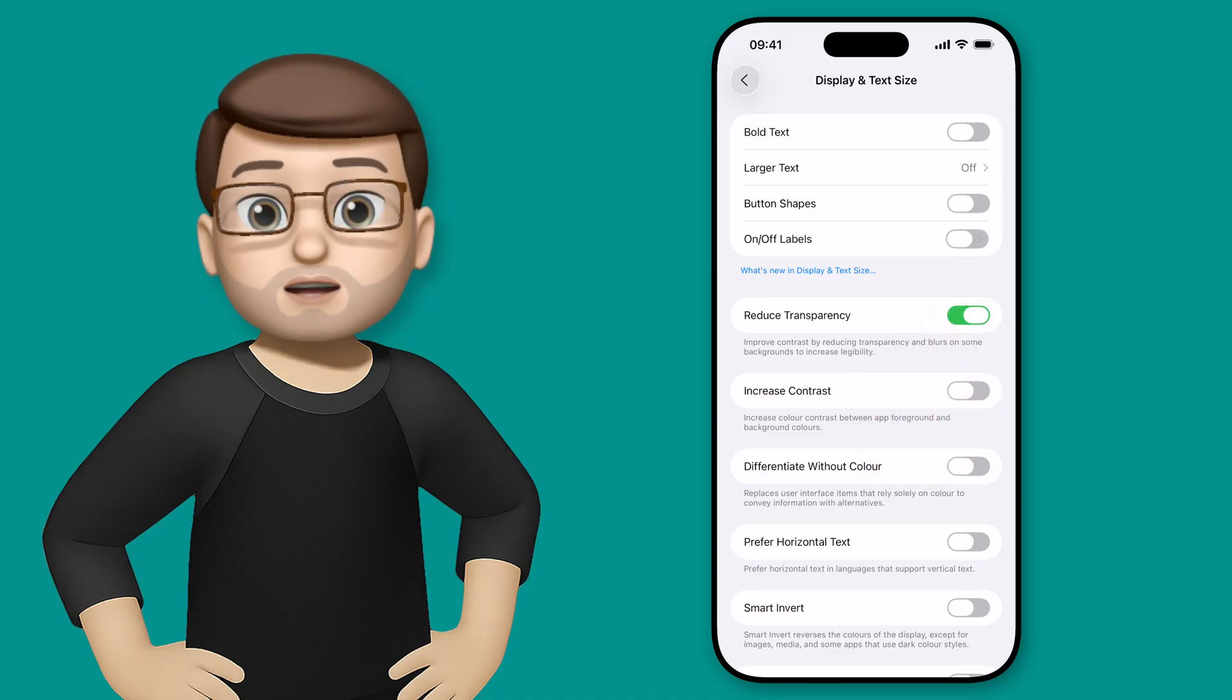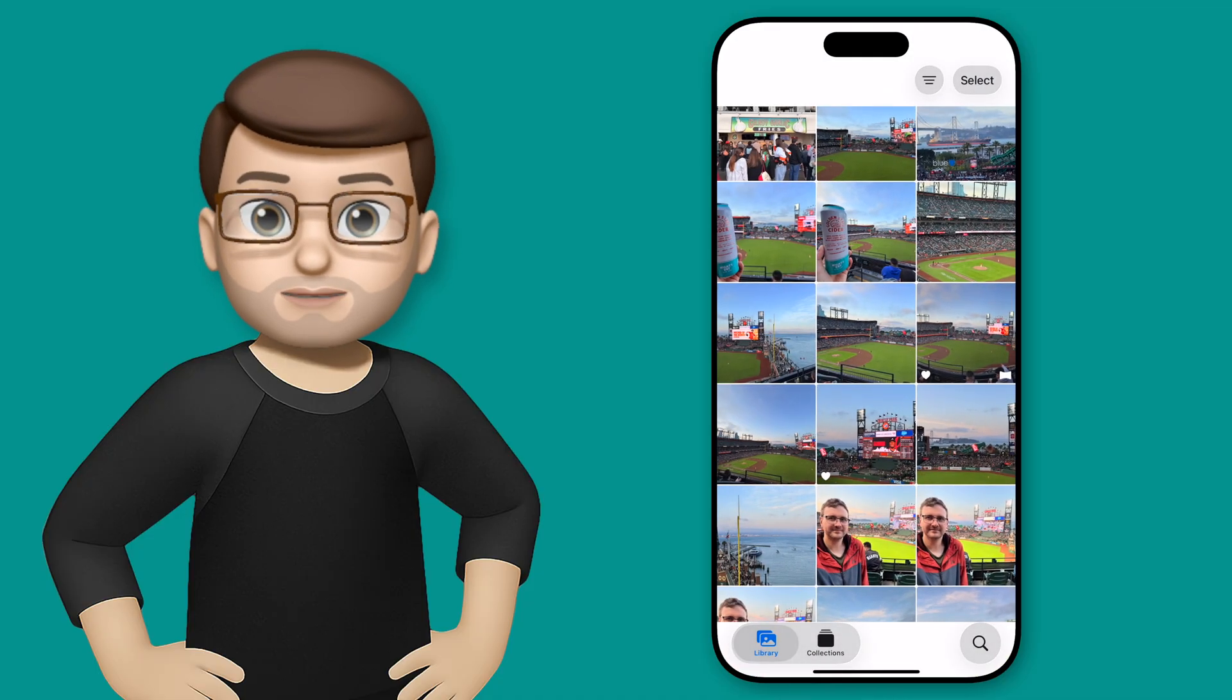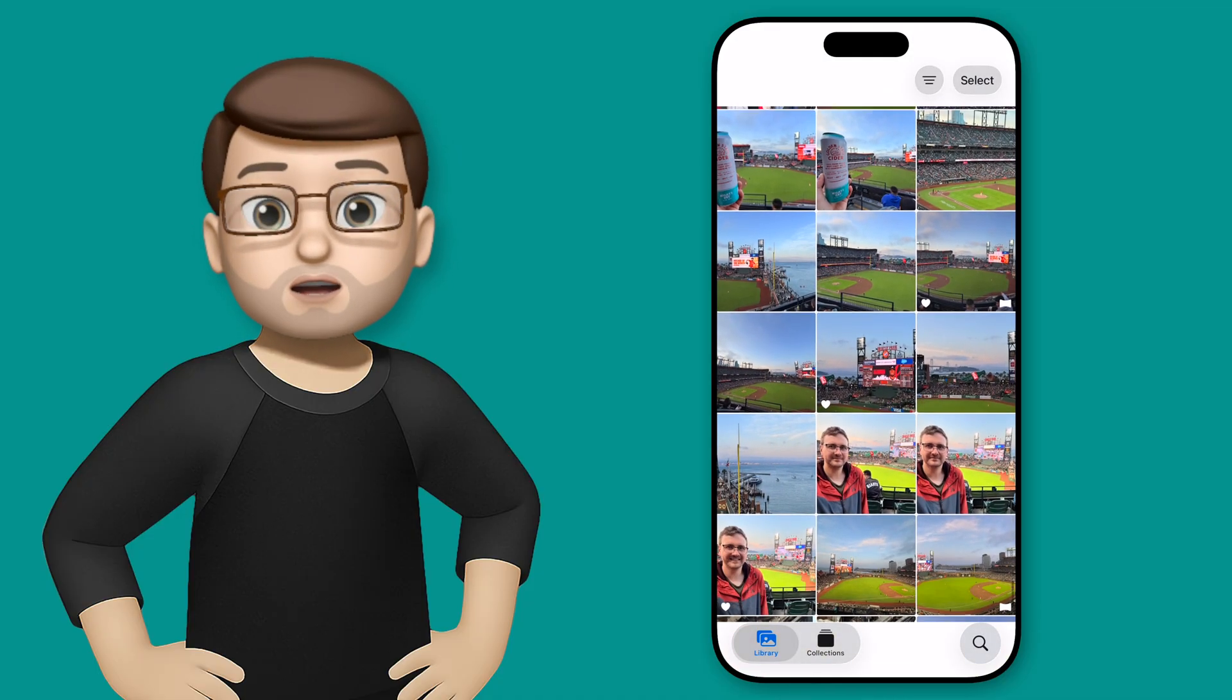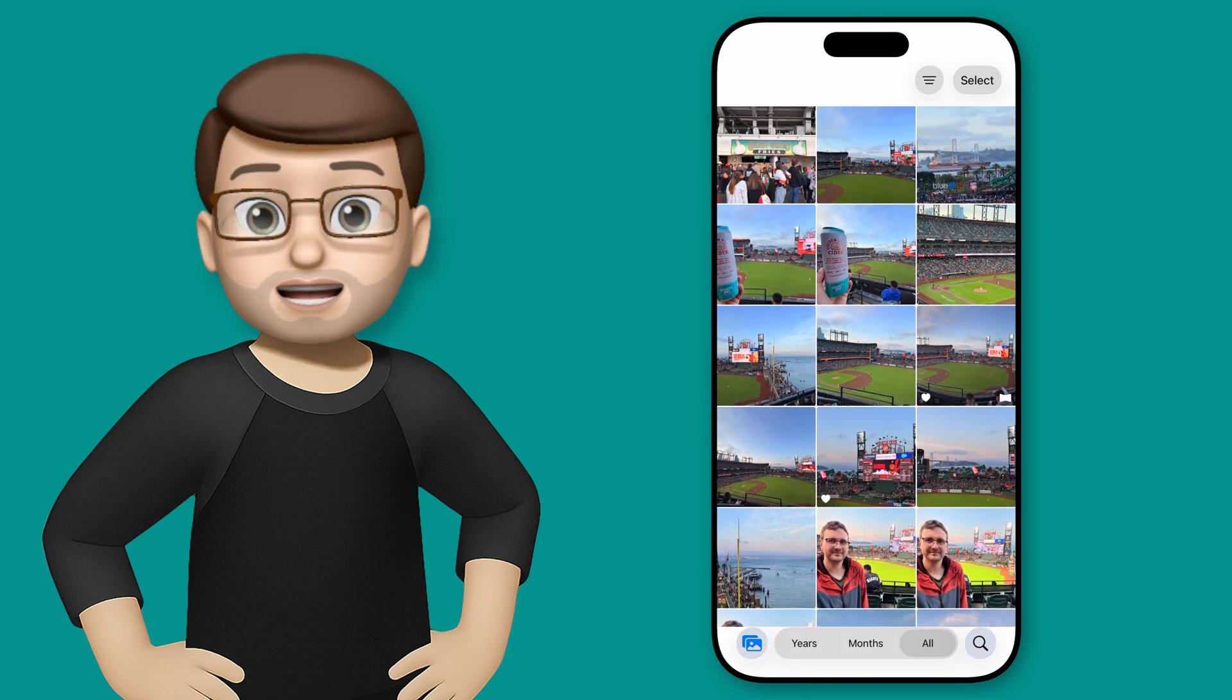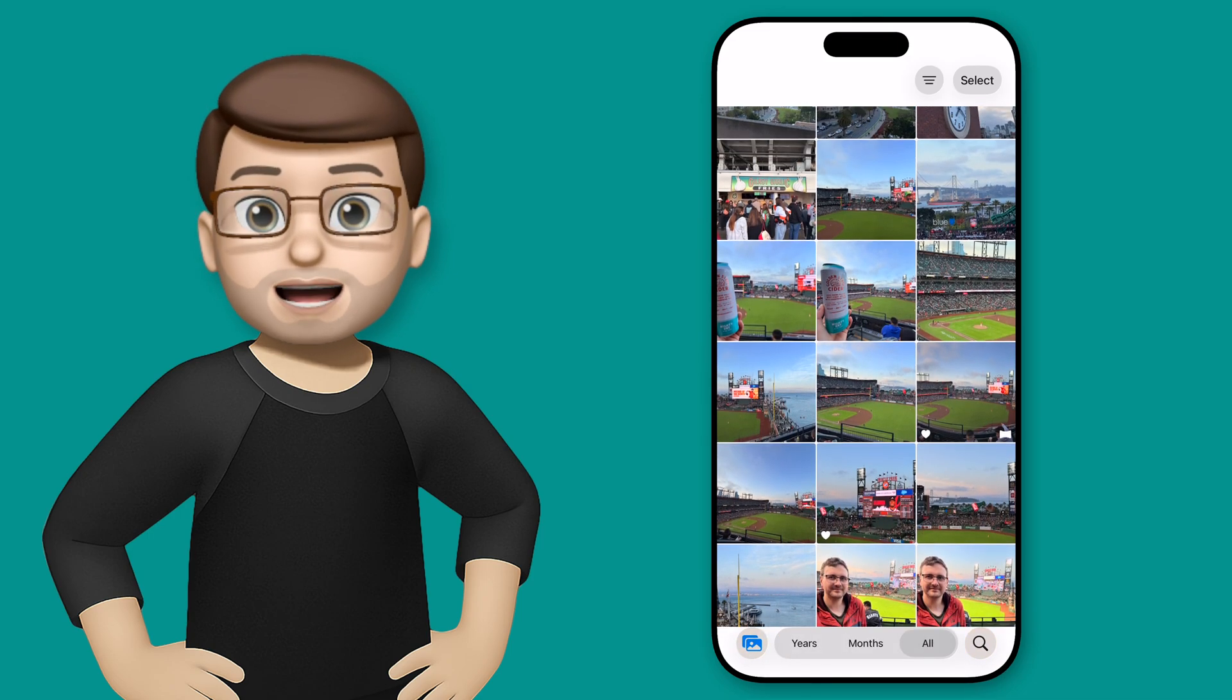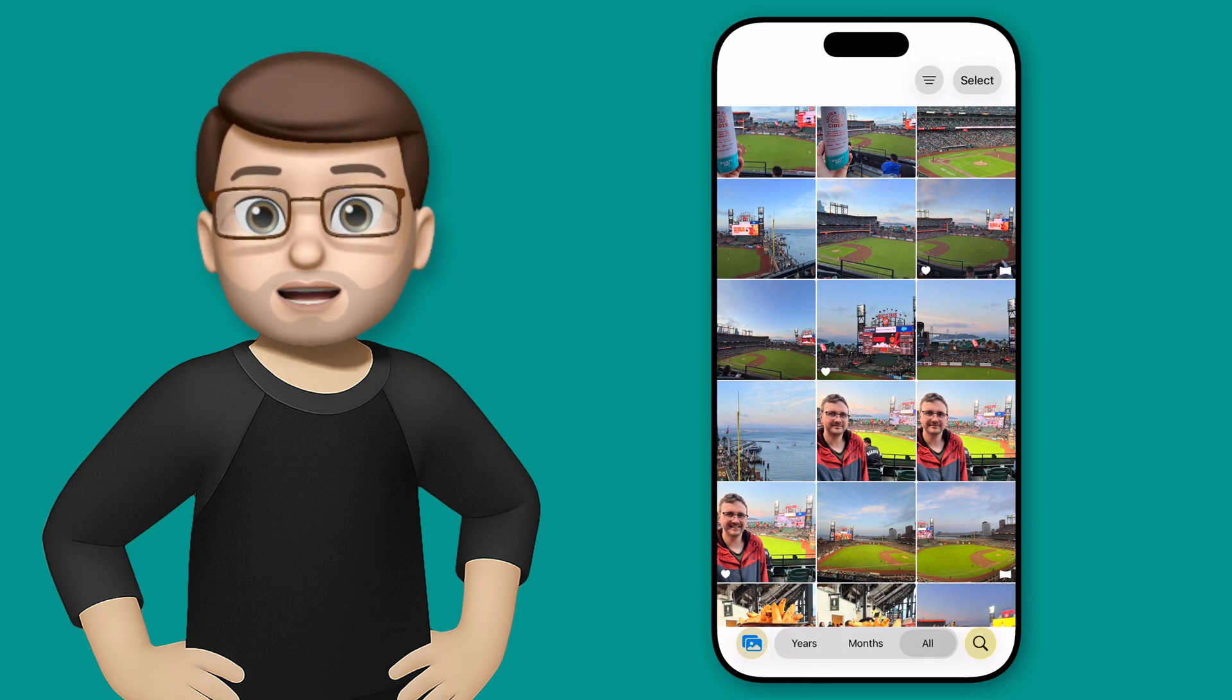Now, if I jump back into Photos, you're going to see it's very different. Essentially, we've now got rid of the content that goes behind the buttons. We've just got a plain blank toolbar like we used to have on iOS 18.